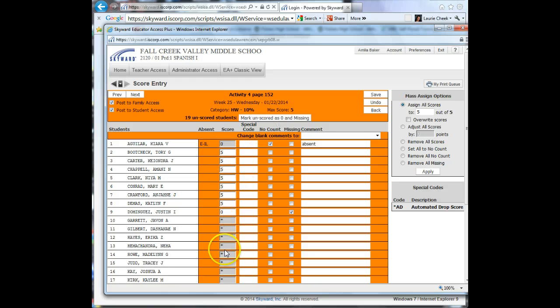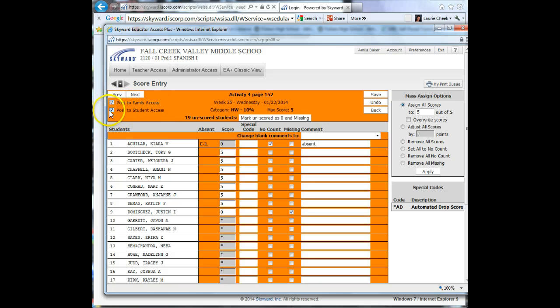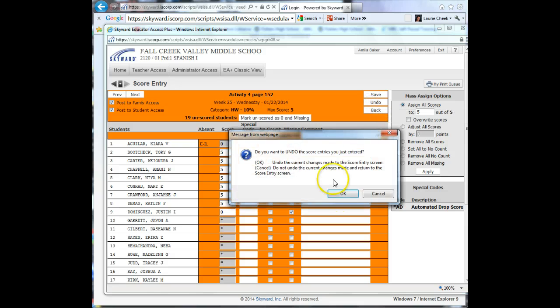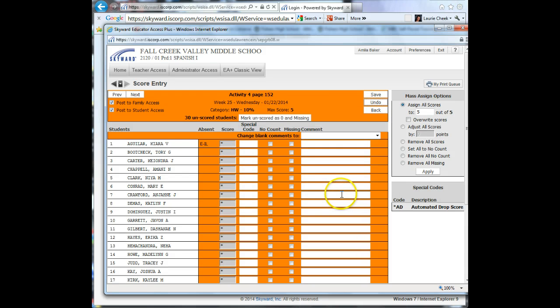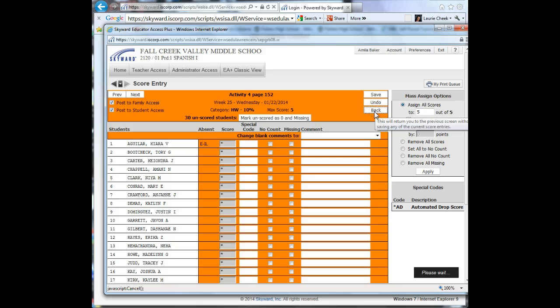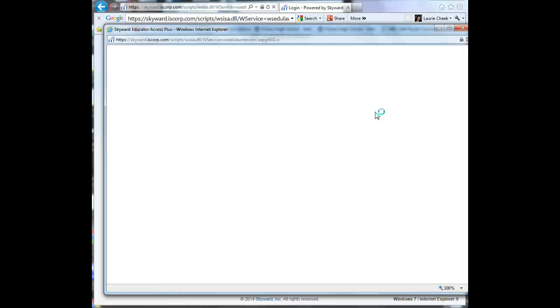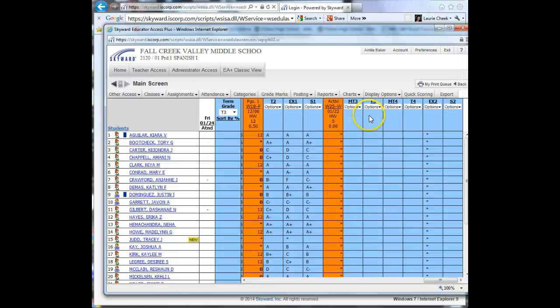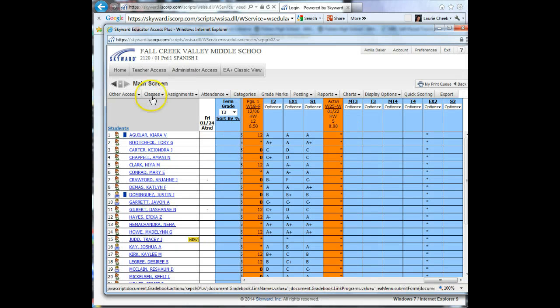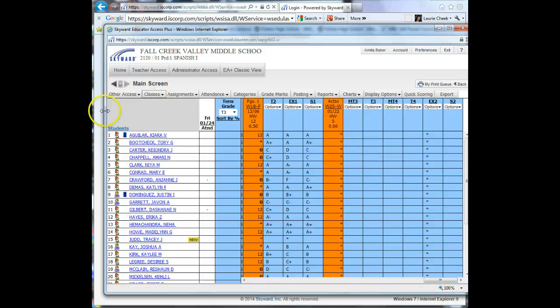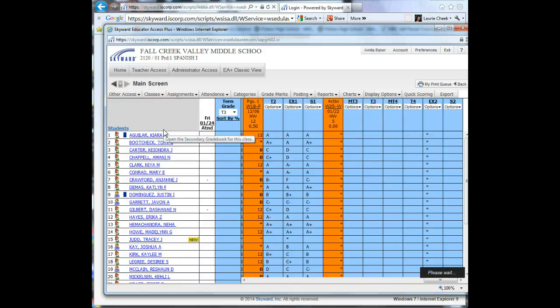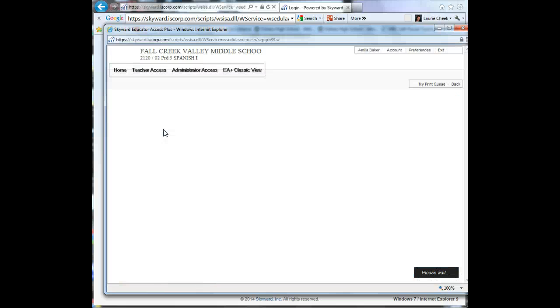When you're done entering all your grades, you want to make sure that post to family access is checked, post to student access, and then you will hit save. But I'm going to go ahead and undo because I don't want to enter those scores. Once you've entered those grades and would like to go on to the next class, you can simply click on Classes and score the entry for the next period.